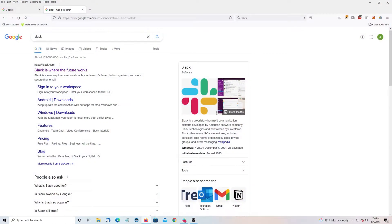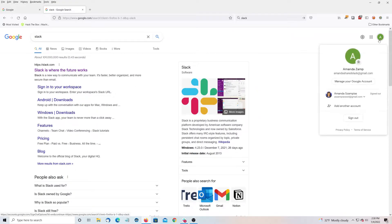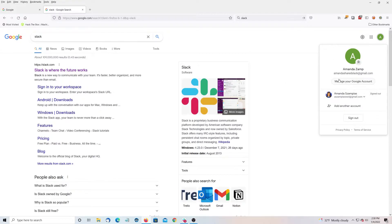So for the first step, we're going to create a workspace. I've created a new Gmail account and I've logged out of my default Gmail account. If you're having trouble, just make sure you're logged into one, or use a new browser.